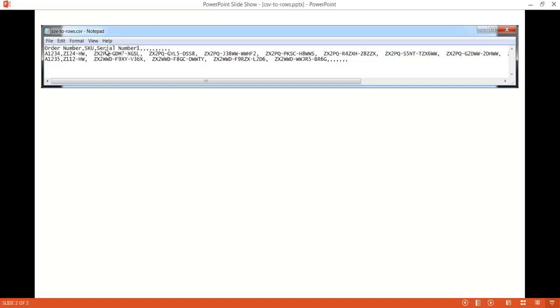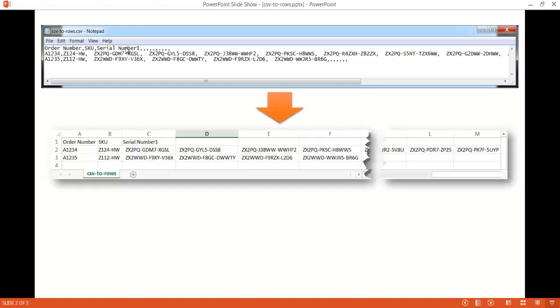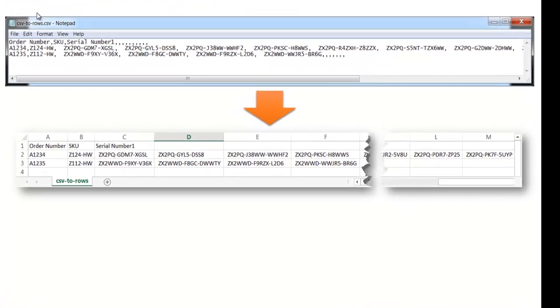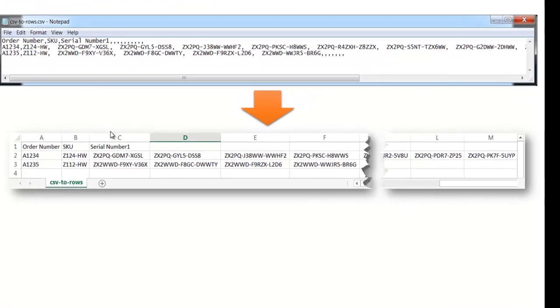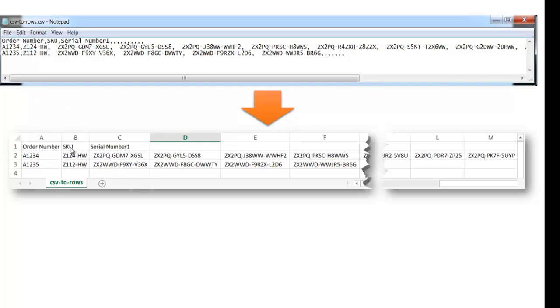Now if we open it up in Excel, this is what it would look like. Excel would be smart enough to look at those commas and put them into columns. So we have our order number, our SKU, and our serial number.